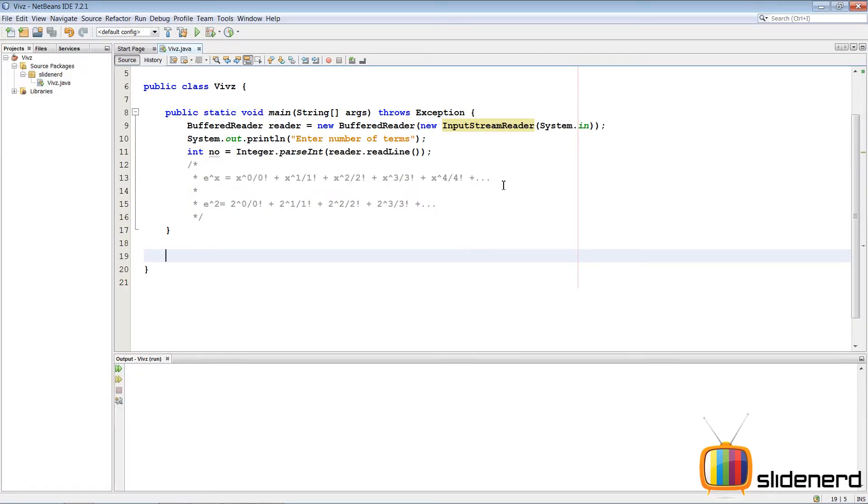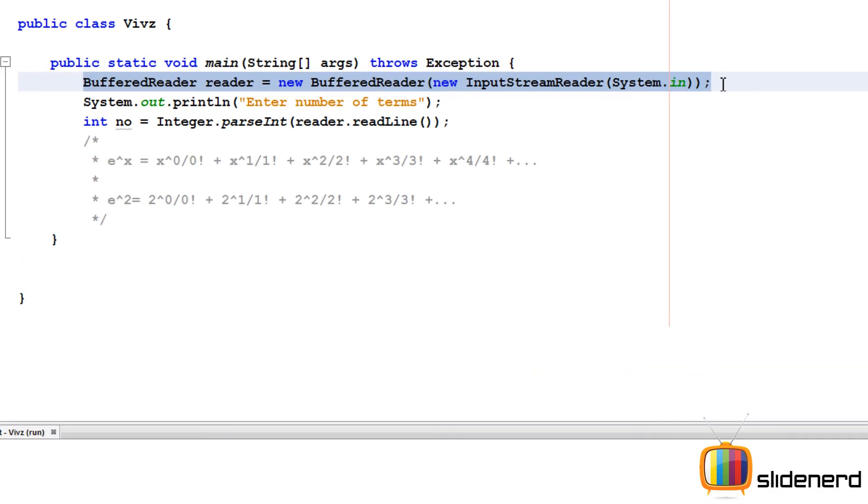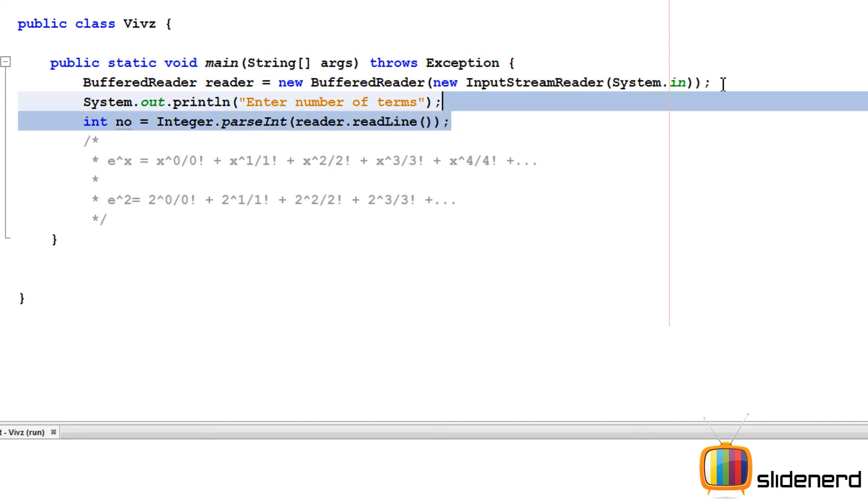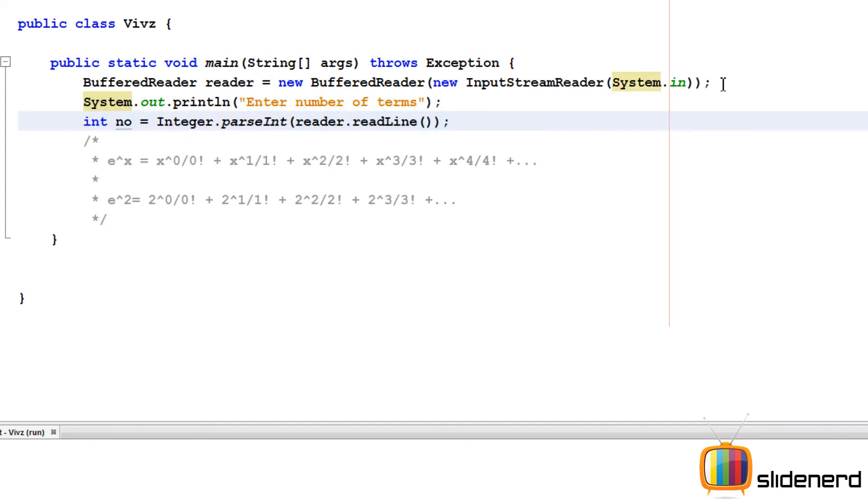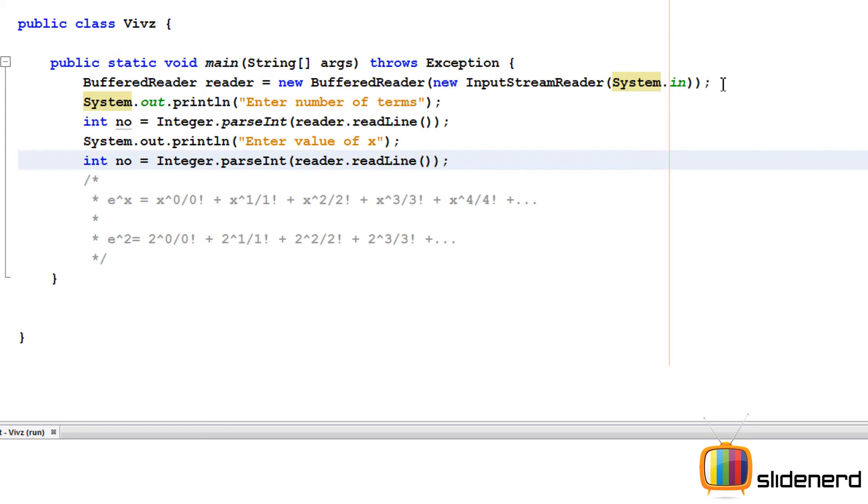So here in NetBeans, I have nothing, just an empty project. There is a buffer reader here for taking input from the user. I ask the user to enter the number of terms. And he's going to say something which I'm going to store in this variable int number. Now there's another thing which we need to take input for. And that is the value of x. So let's go ahead and copy paste this and say enter the value of x over here. And let the user enter that inside this variable called x.